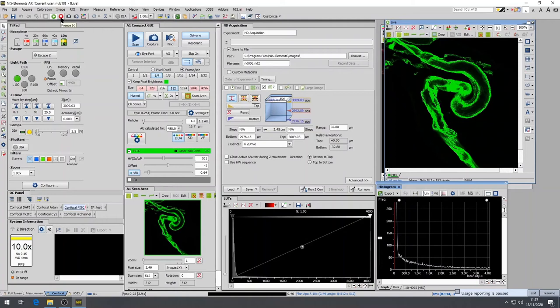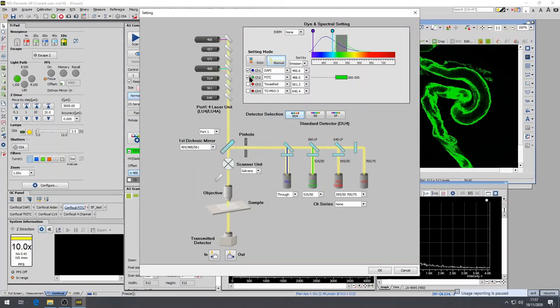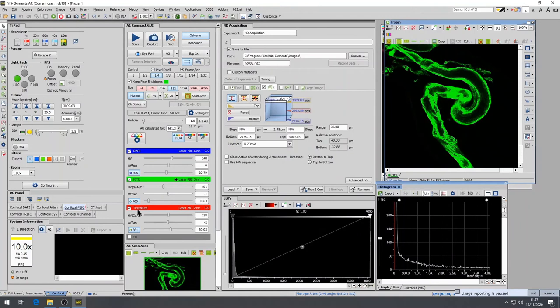At this point, you want to reactivate all the relevant laser lines that you would like to include in your multi-dimensional acquisition combined with Z-Stack. And then check the parameters of the Z-Stack before you start the experiment.